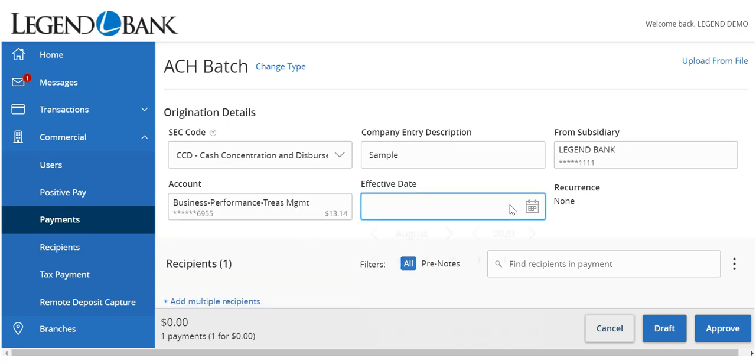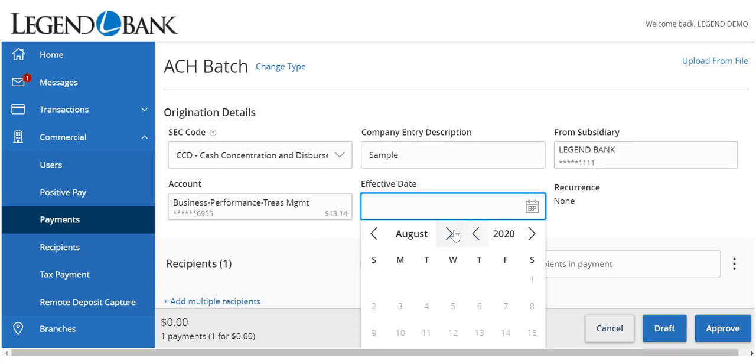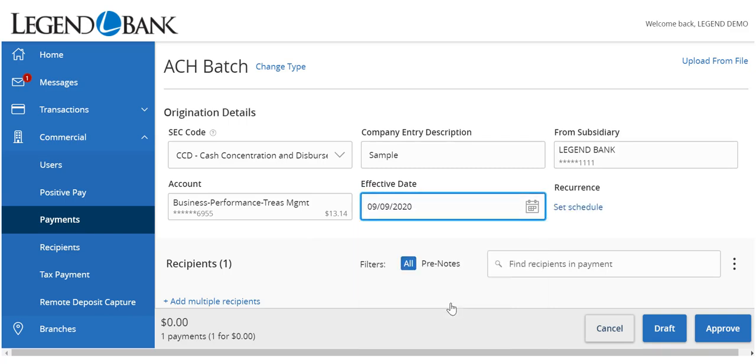Enter the effective date of the transaction by clicking on the calendar icon and selecting a date.